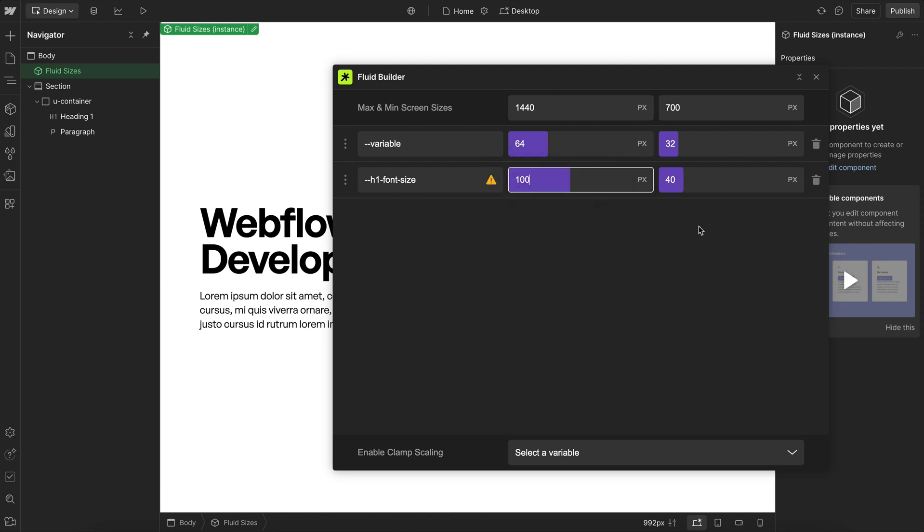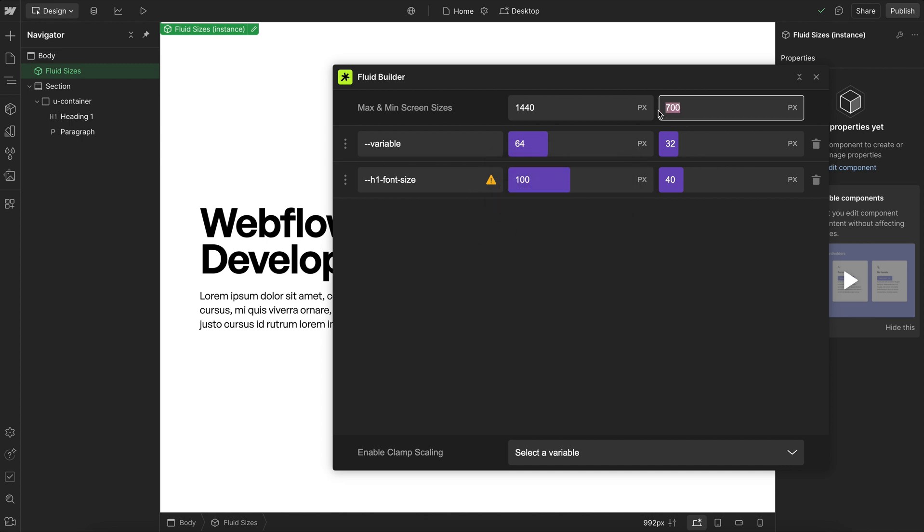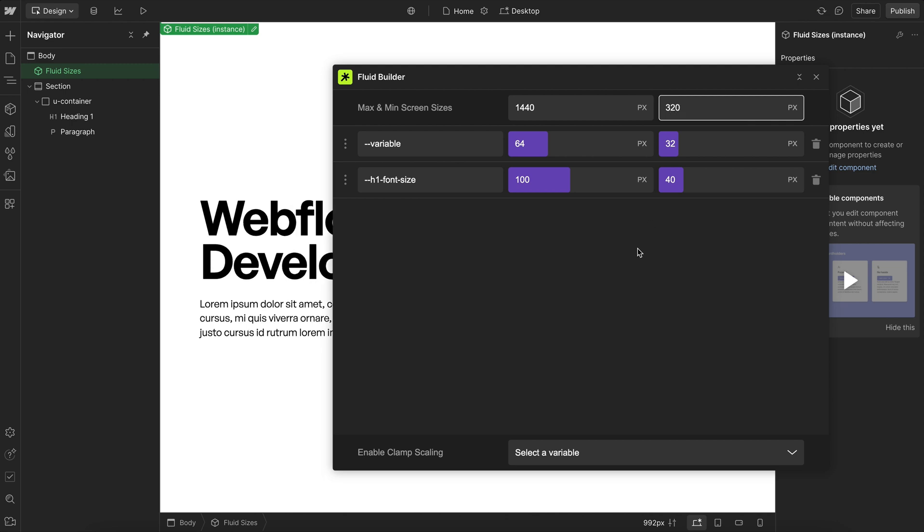So while it technically does pass accessibility, the first couple times the user zooms, it'll appear to decrease from an increased zoom, which isn't the best UX. So it's better just to push these min and max screen sizes further apart, so we don't run into that issue.